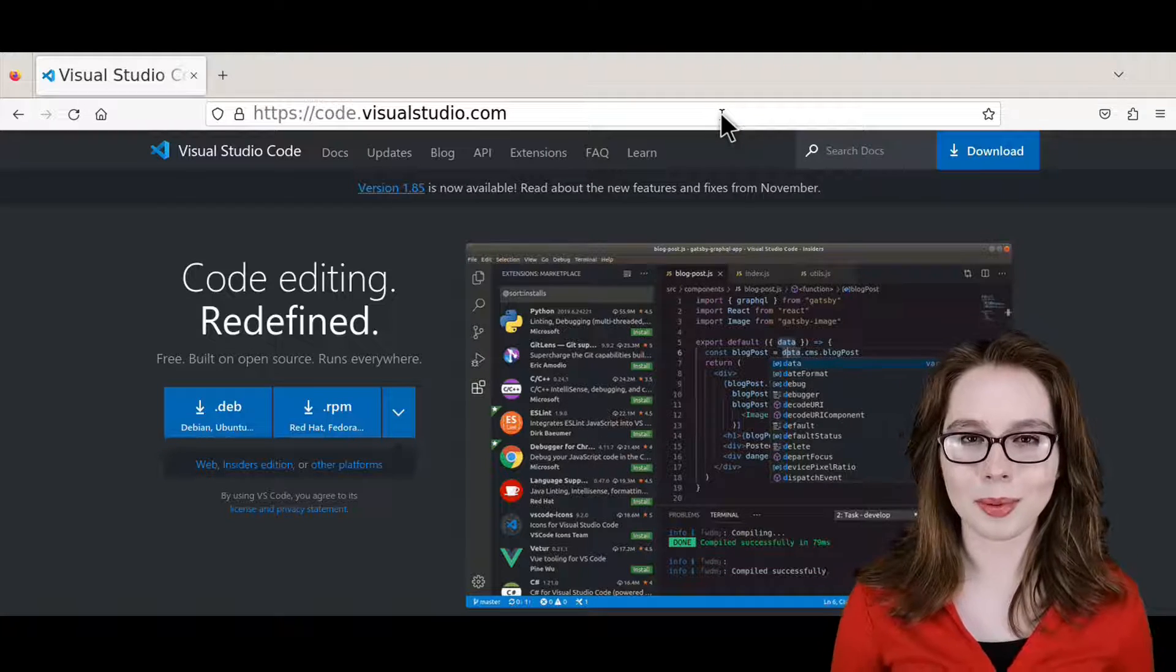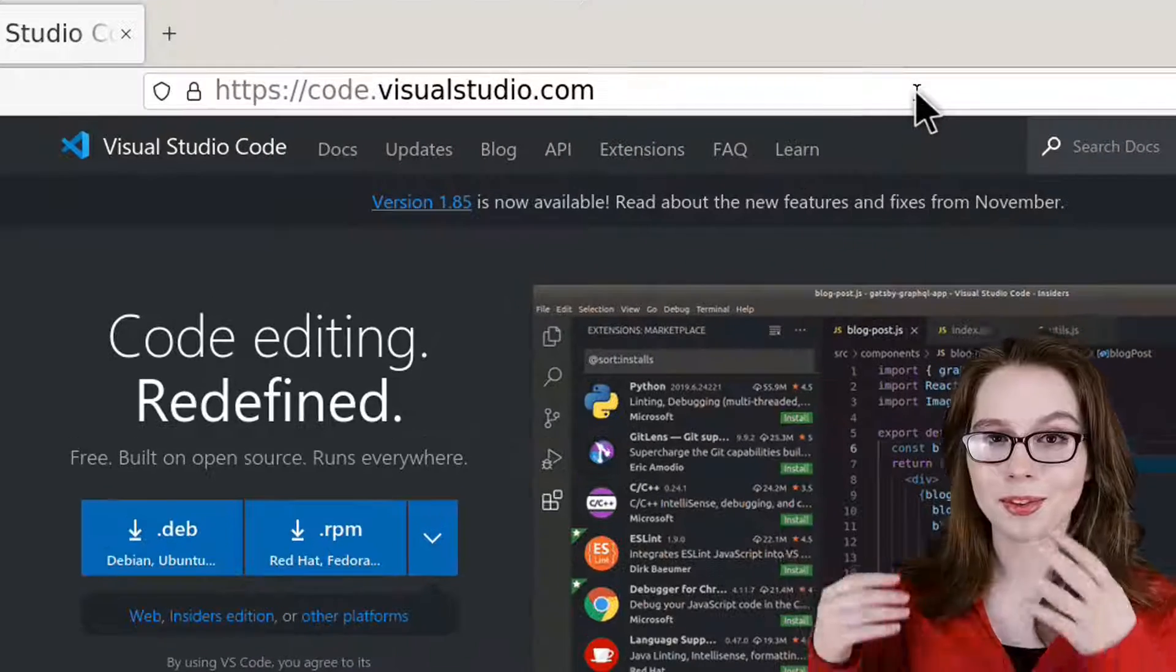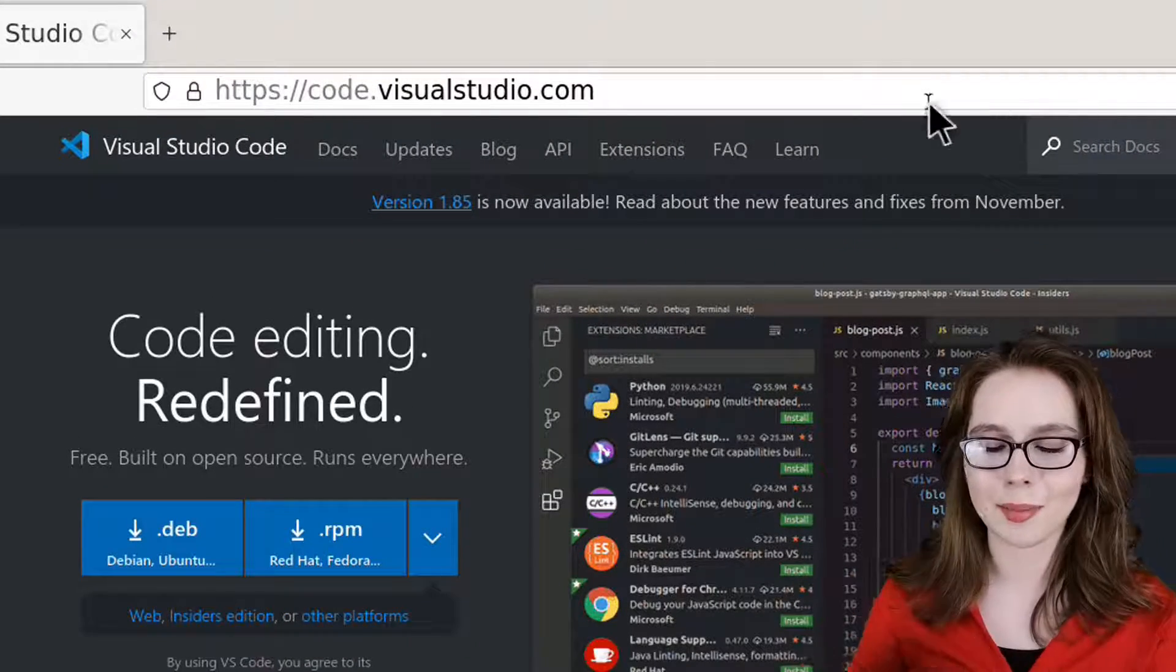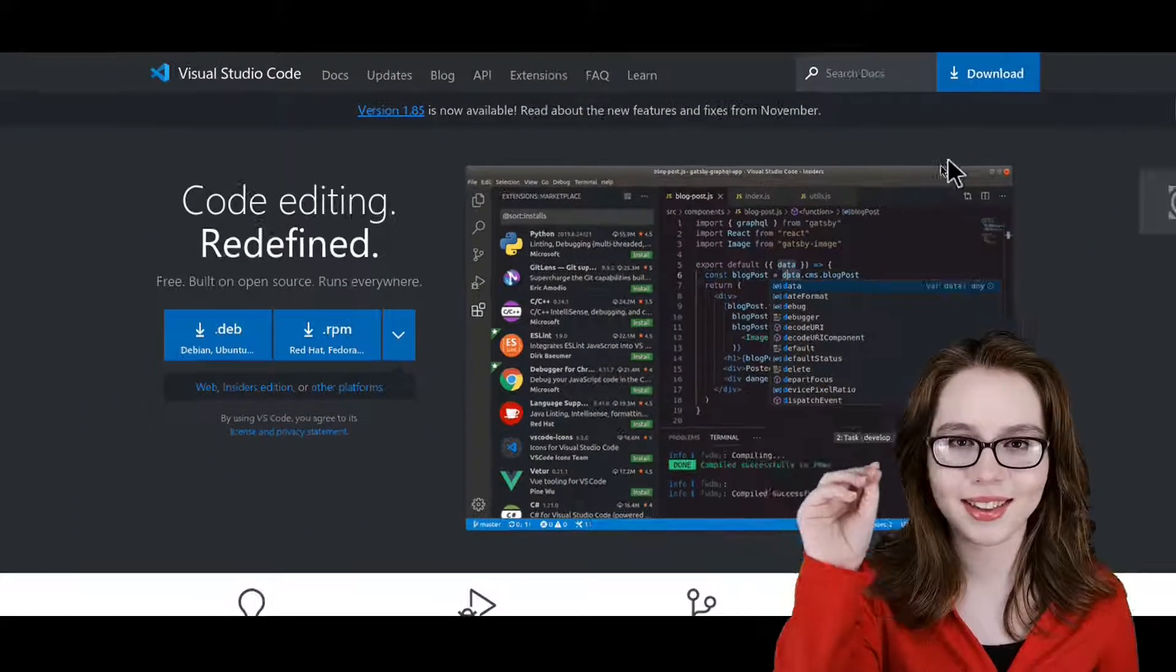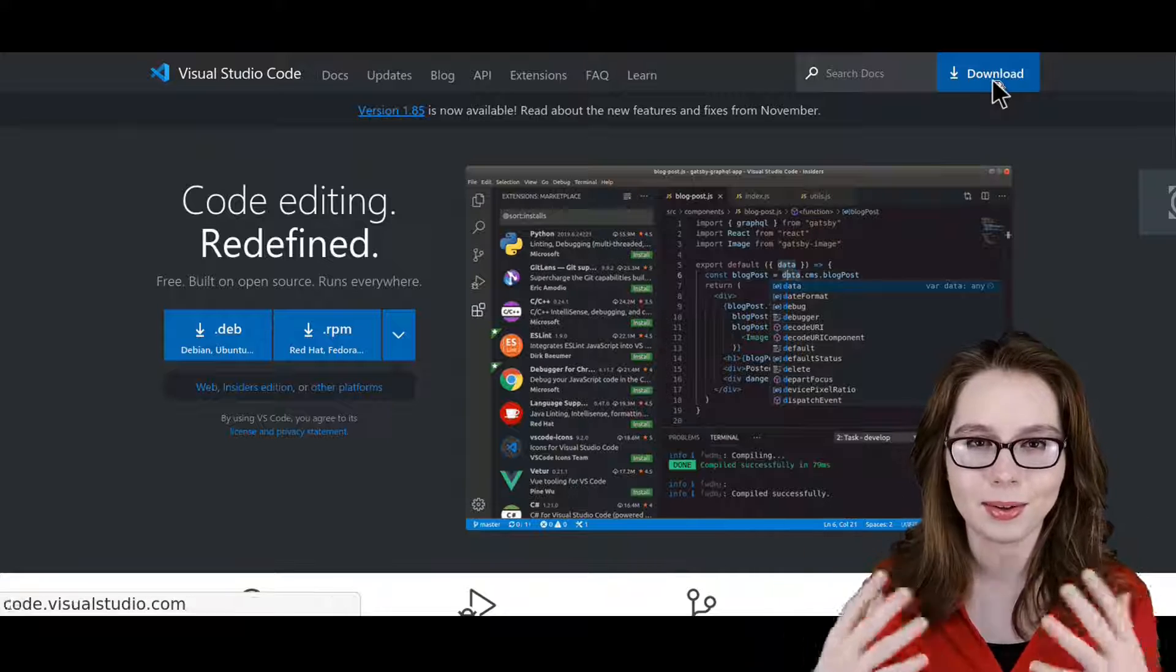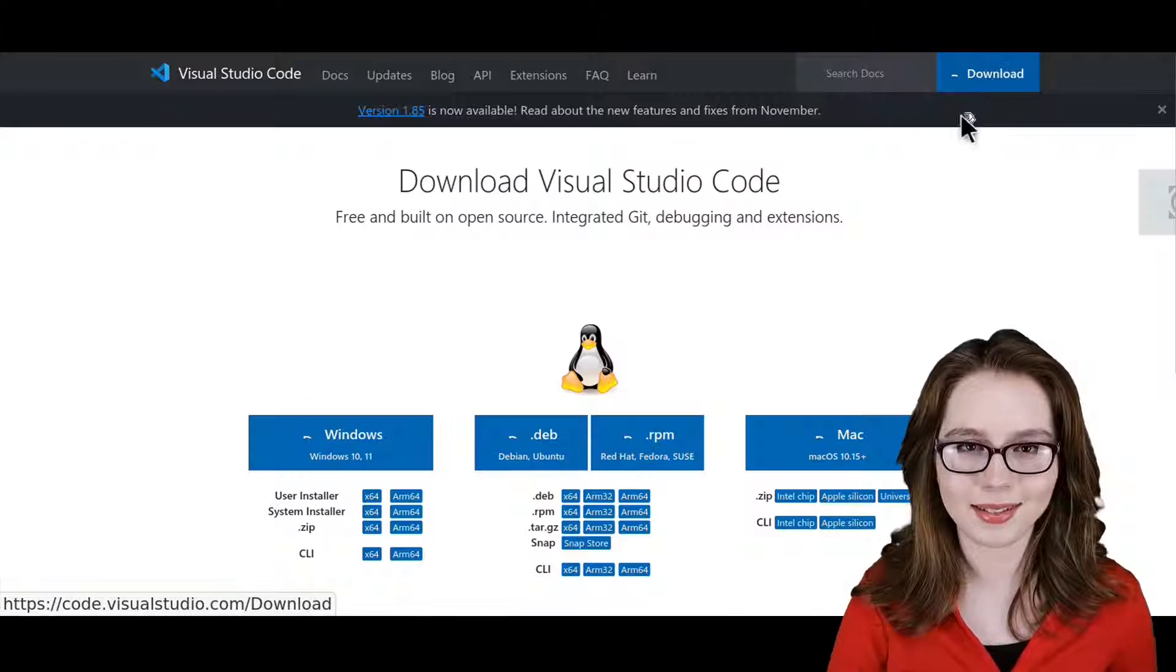Now we can open up a browser and go to code.visualstudio.com and then click on the download button where the downloads are listed.